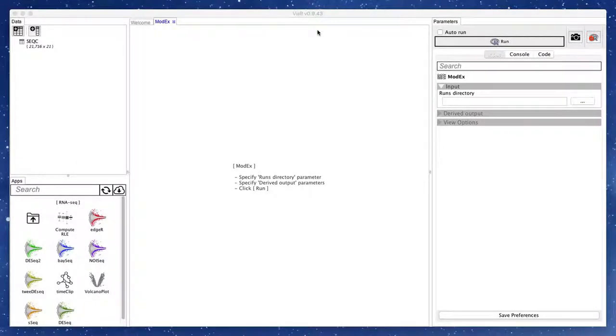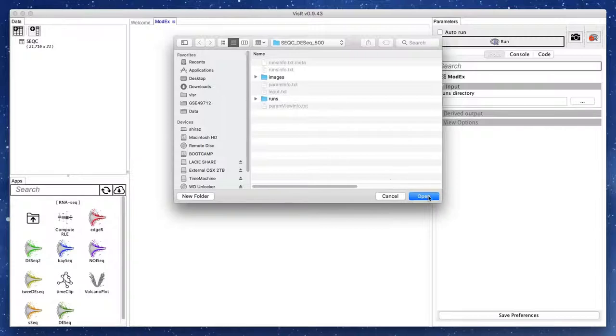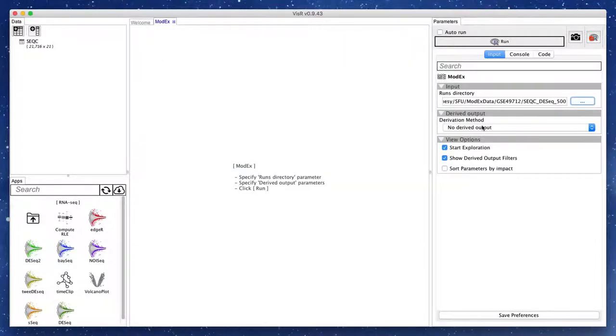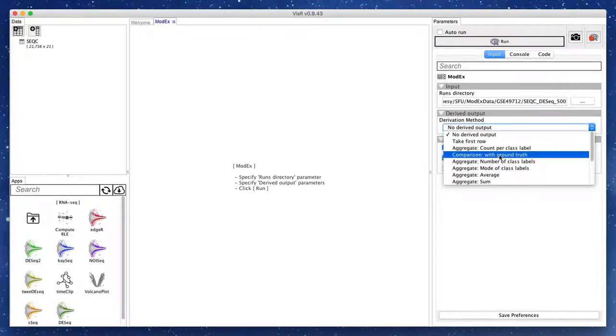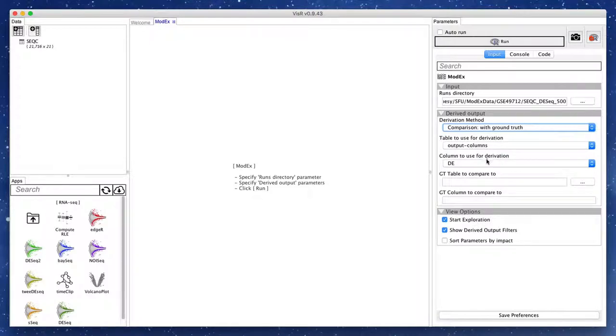Once the sampling process is finished or stopped by the user, the derived output view of the ModX app is open. First, we select the directory we had specified earlier as the run's output directory. We can then run the derived output feature to compute summaries of our runs.